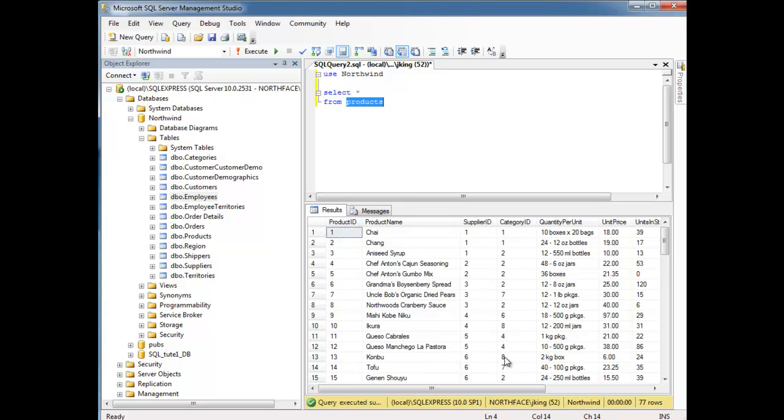Supplier ID 6, Category ID 8. Now, I could simply put the supplier name in here, and the category name, but there's good reason why we don't do this, that we'll study later. For now, just go with it.